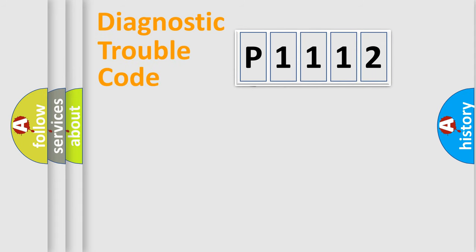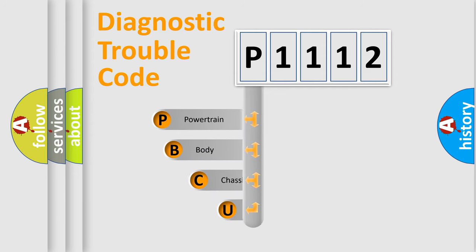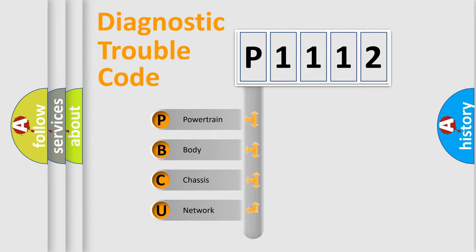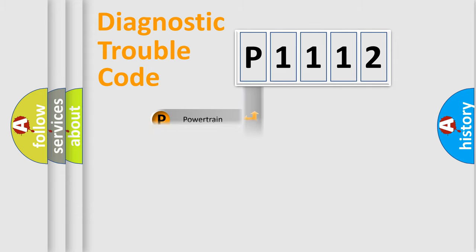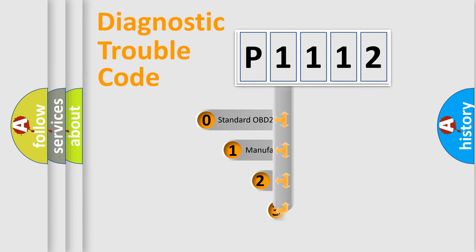First, let's look at the history of diagnostic fault code composition according to the OBD2 protocol, which is unified for all automakers since 2000. We divide the electric system of automobile into four basic units: Powertrain, Body, Chassis, and Network. This distribution is defined in the first character code.